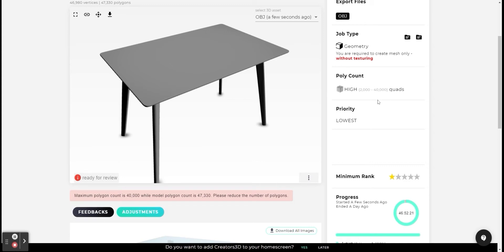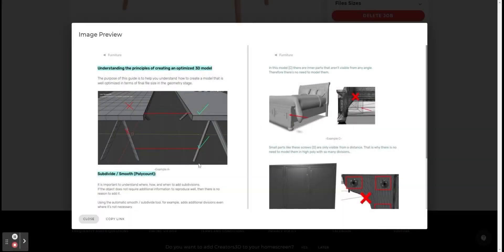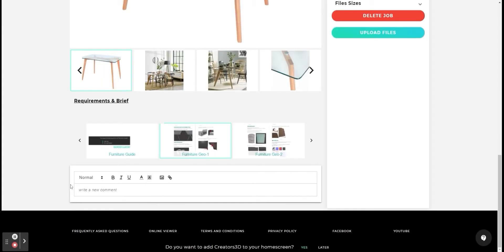First, I will draw your attention to the guides that we have created for you about optimization. These guides contain information that will help you understand in more depth how to model optimally, how to avoid a situation where the model is over subdivided, and when to give up geometry and use texture instead for creating details. These guides, like others, will appear in every job at the bottom of the page.